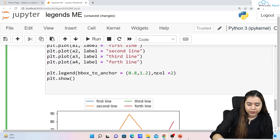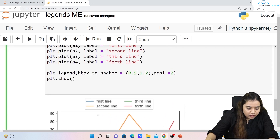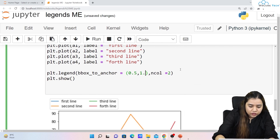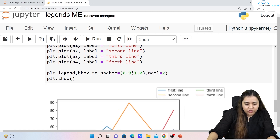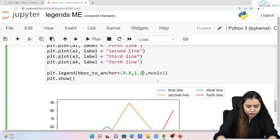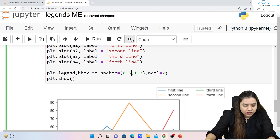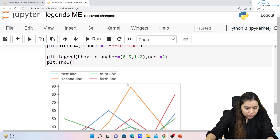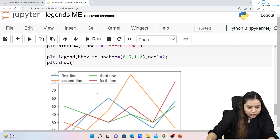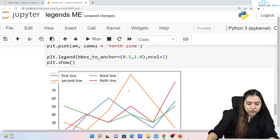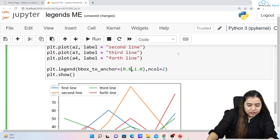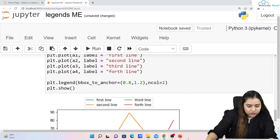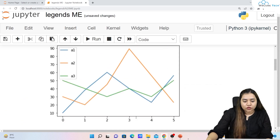Adjusting the first value shifts the legend left or right; adjusting the second shifts it up or down. For example, keeping `bbox_to_anchor=(0.5, 1.0)` shifts it toward the bottom center. Setting it to `(0.8, 1.2)` places it nicely outside the top of the plot. You need to experiment with the coordinates to find the ideal position.